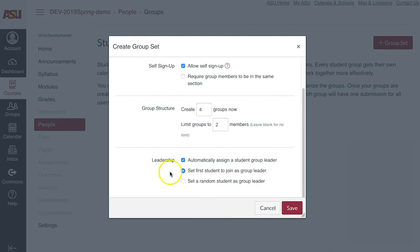Under Leadership, instructors may check on Automatically Assign a Student Group Leader if a leader should be assigned for each group. The selection of the leader can be based on the first student joining or a random student in the group.